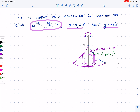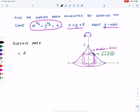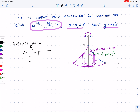Now let's set it up. The surface area is going to be 2π times the integral from 0 to 8, and the radius in this case is x, times the square root of one plus f-prime of x squared, dx.